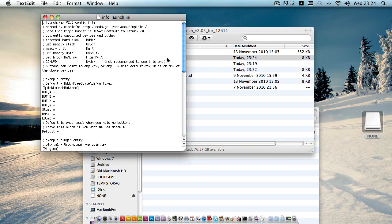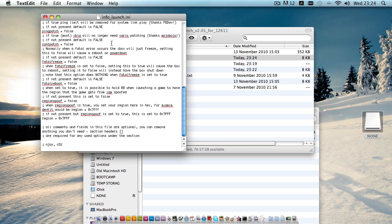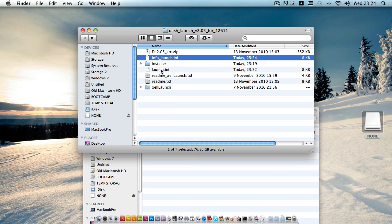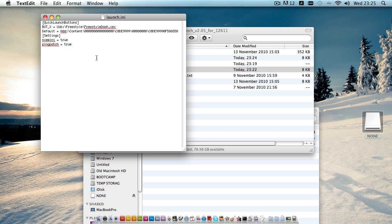If you have a look at the info launch.ini file you can find all the possible entries you can add to your launch.ini, but we'll just go with the basics. We have a few different content paths here — for example, we have button X which is our alternate boot, and we have our defaults which is currently set to XEX Menu. We have the NXE mini which redirects us back to the Dash Launch software whenever we hit 'return to dashboard' from the mini NXE menu, and we have ping patch which basically patches the 30ms ping limit.